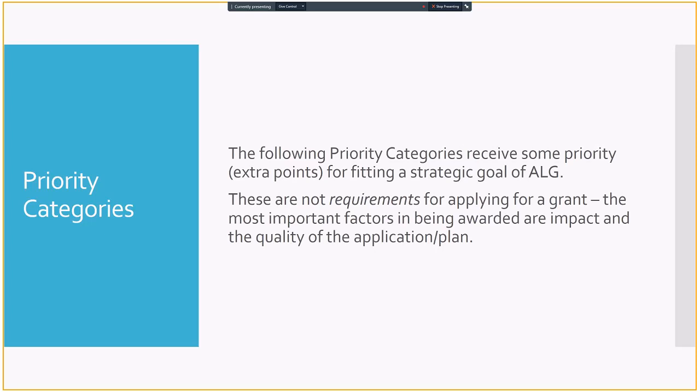Now, beyond this, there are priority categories. So we have two types of grants, and that's the most important part. When it comes to priority categories, I've received some questions in the past. Well, should I even bother if I don't fit this particular course list or if I don't fit a particular category in the priorities? And yes, absolutely bother. You definitely should apply. The most important part of applying for these grants is having a big impact with your project and having a quality application. When it comes to priority categories, you get a few extra points for fitting a strategic goal that ALG is pursuing, often in tandem with the rest of the USG.